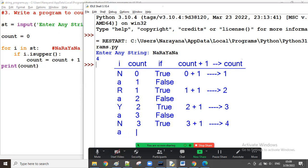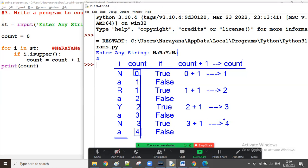Next i is small 'a' — current count value is four, condition is false, so count is not increasing. 'a' is the last character and no other character remains. Initially the count value was zero, and after counting all characters, the final count value is four. This program counts only uppercase characters, regardless of the length of the string. Thank you all — we'll meet in the next session with a new example.